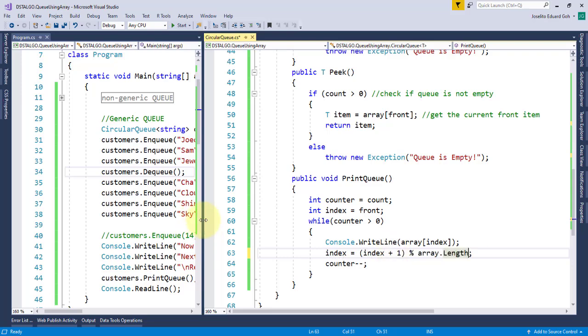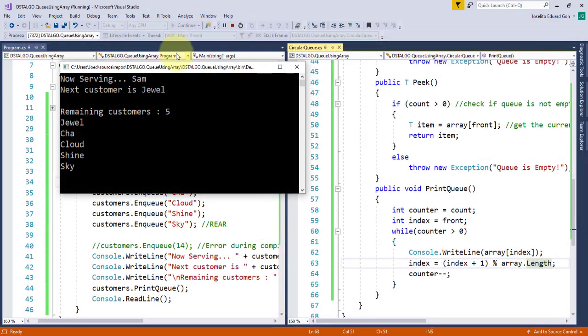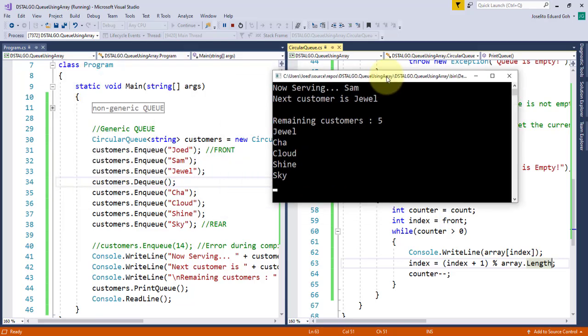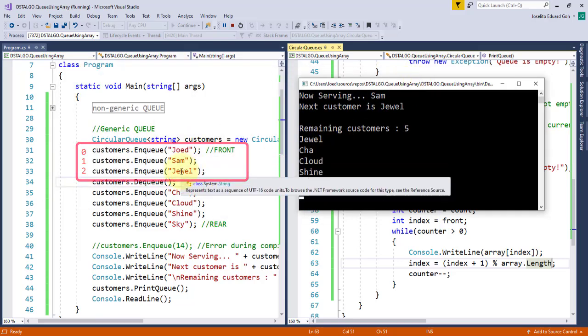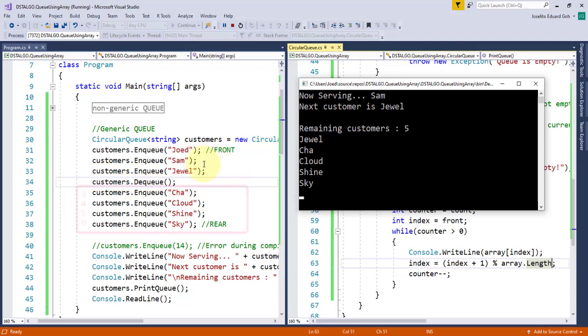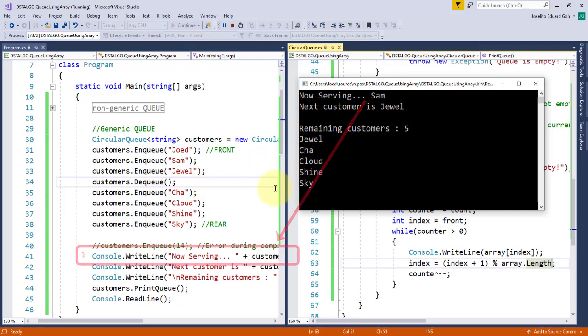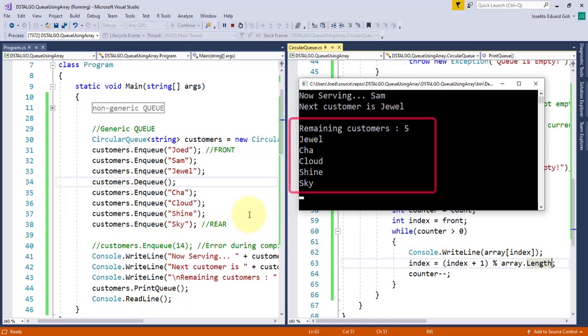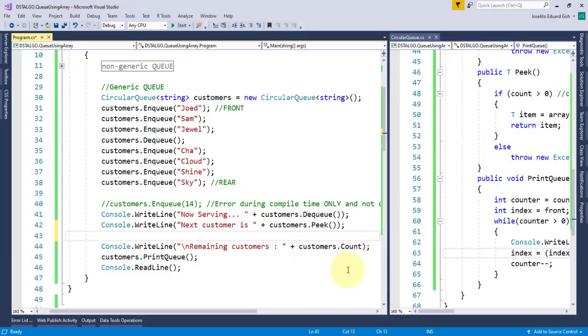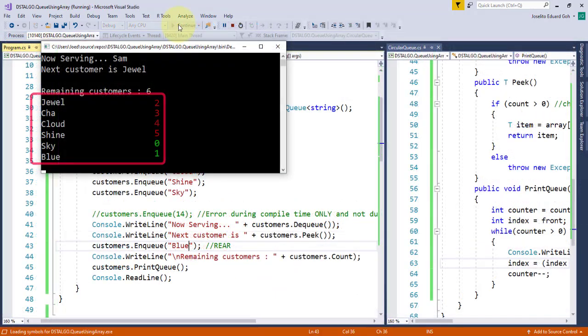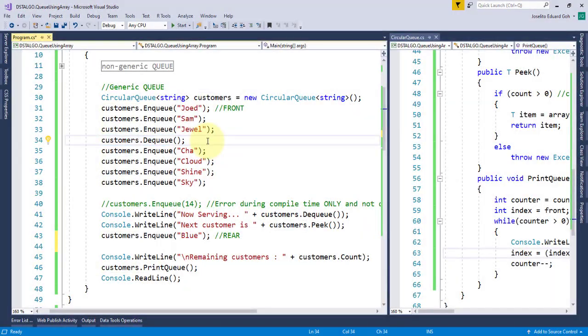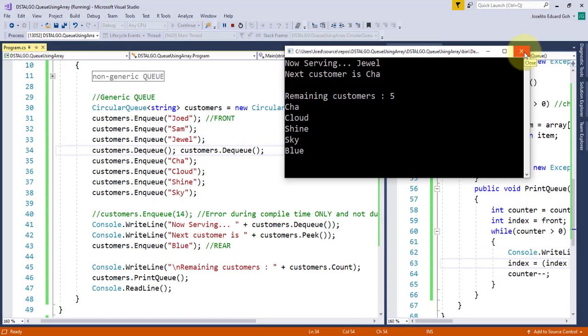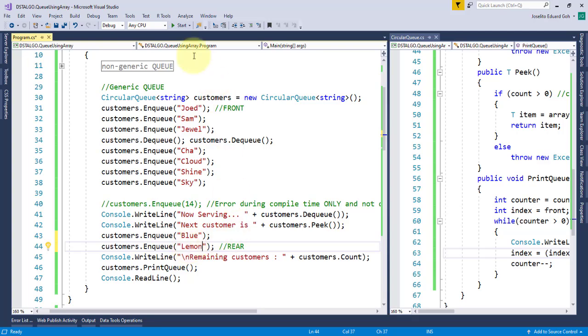Now let's try running our code and it works. I added 3 items at index 0, 1 and 2, then remove item at index 0, then add 4 more items at index 3, 4, 5 and loops back at index 0. Then we remove another item at index 1 to display the now serving SAM. This makes the remaining customers down to 5. We can test it one more time and try adding another item after the peek operation. And now, blue was successfully added at index 1. You can try and play around with this enqueue and dequeue to properly understand how the circular queue works.